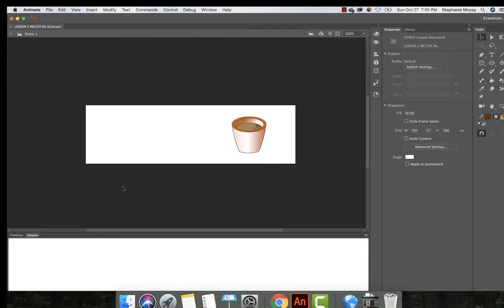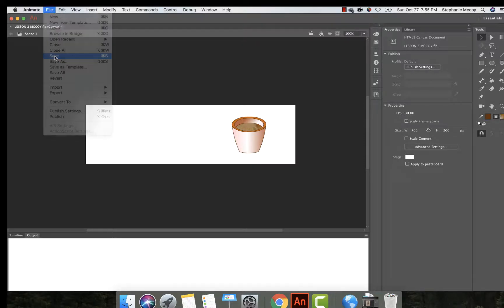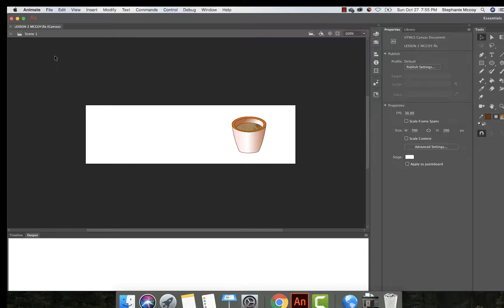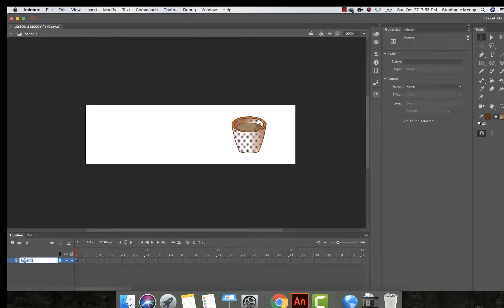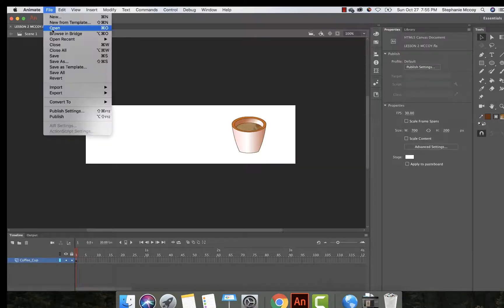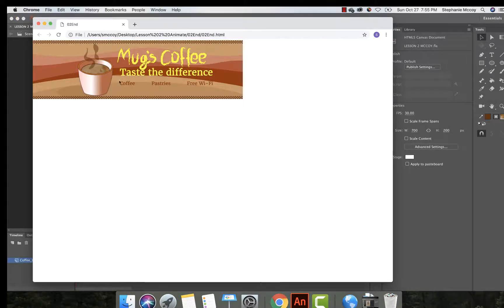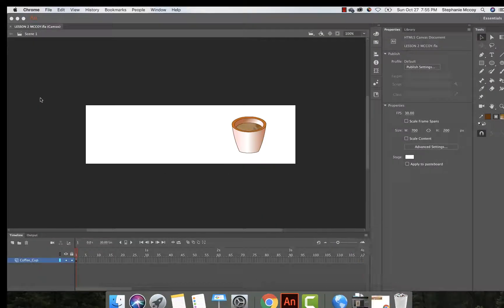I'm going to zoom out a little so we can see it. We now have our coffee cup done — go ahead and save: File, Save. I'm clicking on the timeline and double-clicking Layer 1 to name it 'coffee cup,' then save again. You should now have your coffee cup. We're going to add some steam, some background images, and some text to finish the lesson — I'll cover that in Lesson 2 Part 2 so you don't get burnout on a long tutorial. Let me know what questions you have.